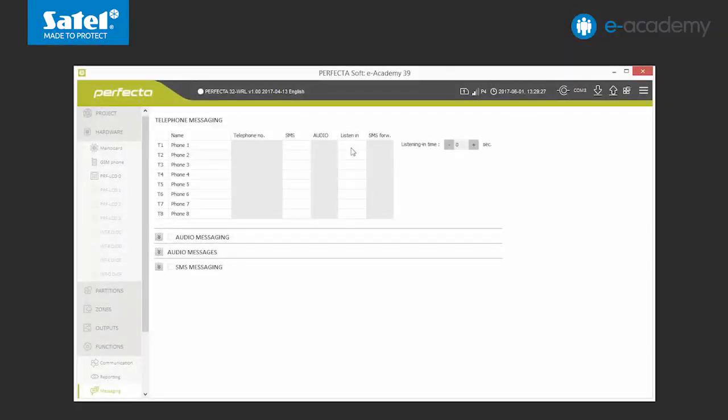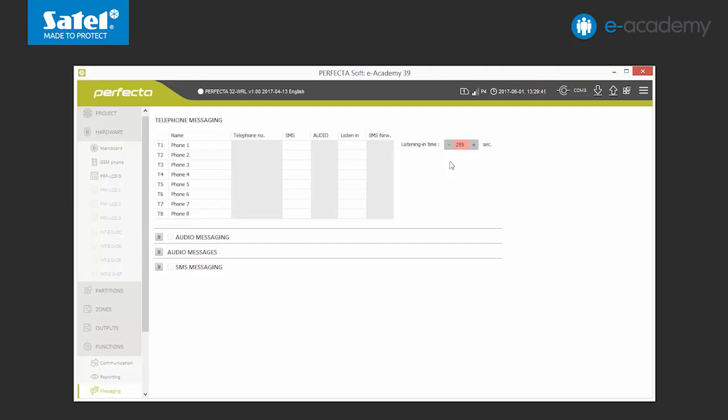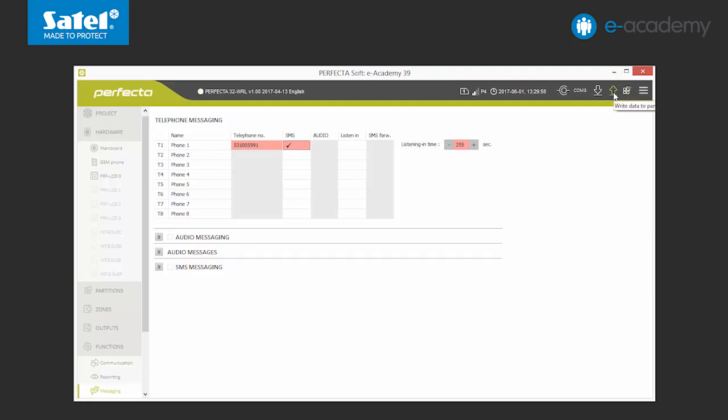You can also set the duration of the audio connection with the control panel in the software from 1 to 255 seconds. This time concerns both monitoring after the receipt of an audio notification and after having reached the perfect control panel by phone. If you set this option to 0, the listening option will be inactive. The last available option concerns the transfer of SMS messages which do not contain control commands. This means that the control panel will send, for example, information received from the GSM network operator to the specified number. Now we will set the first phone number and send the data to the control panel.